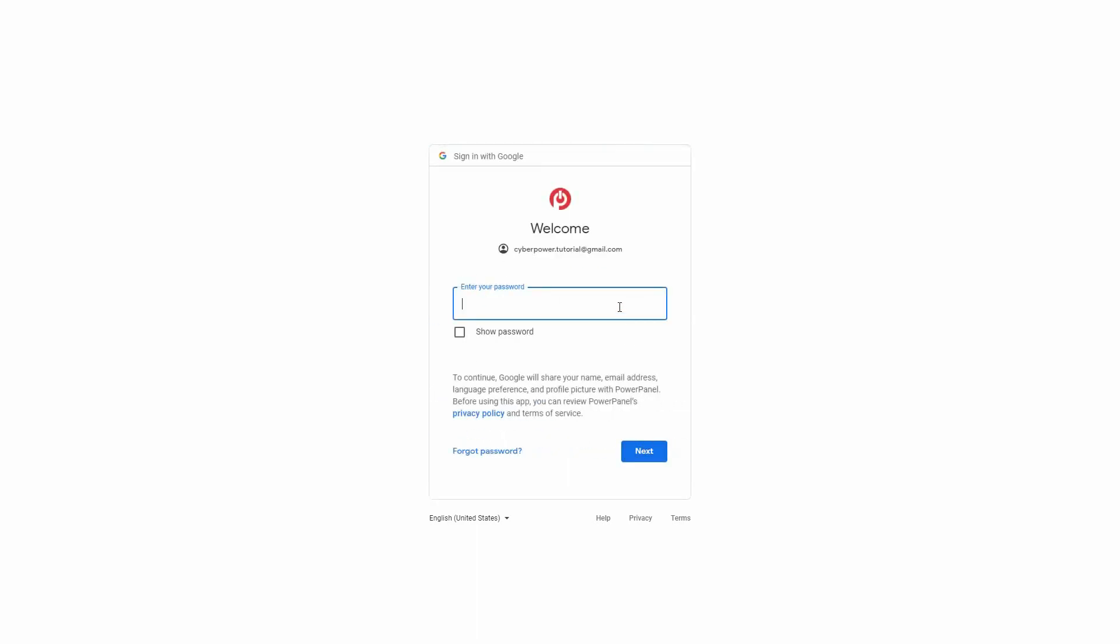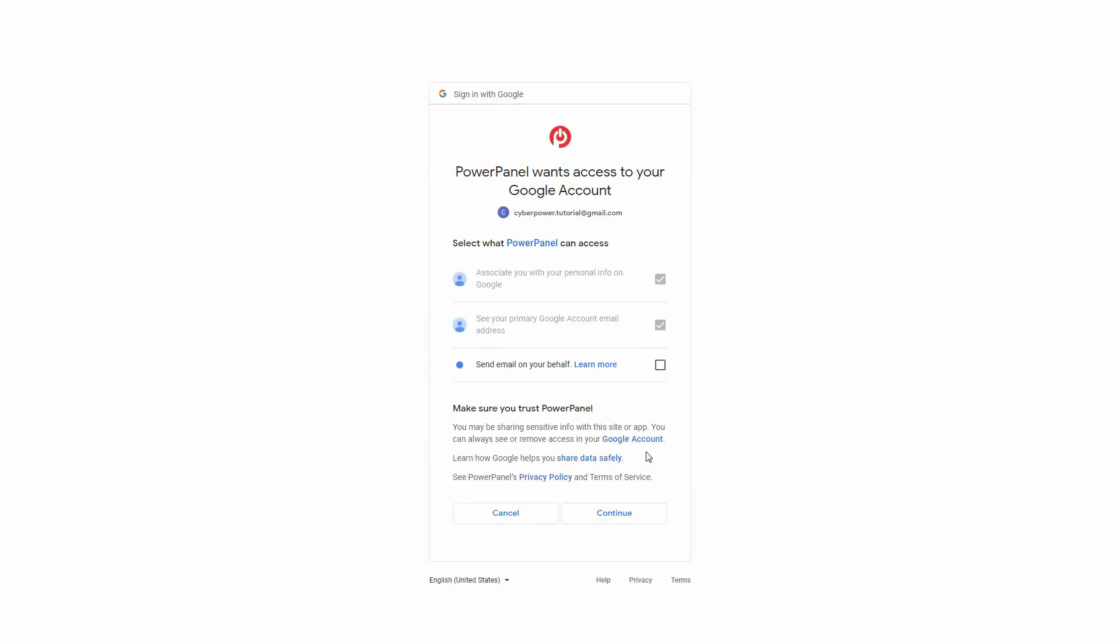Enter your password and click Next. Review the access information and policy. Then check to grant PowerPanel permission to send an email notification on your behalf and click Continue.